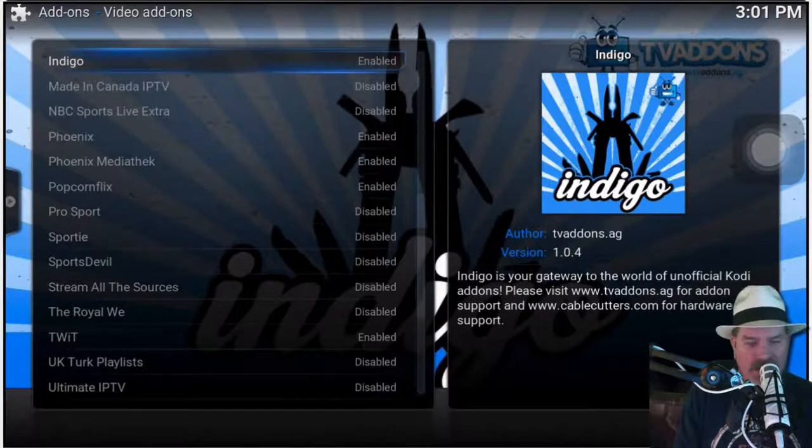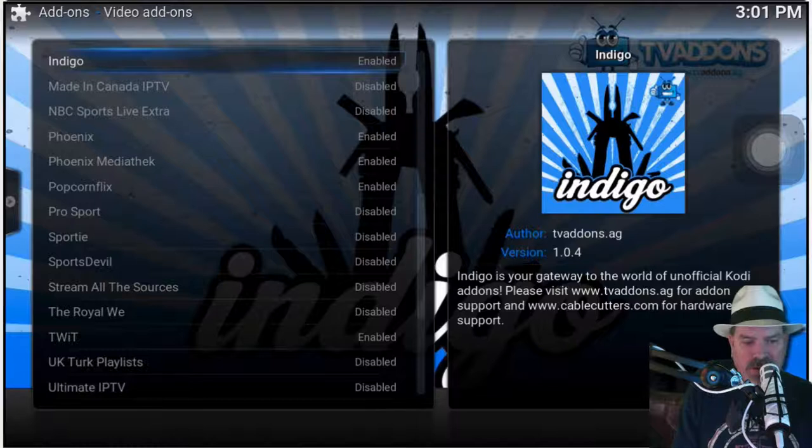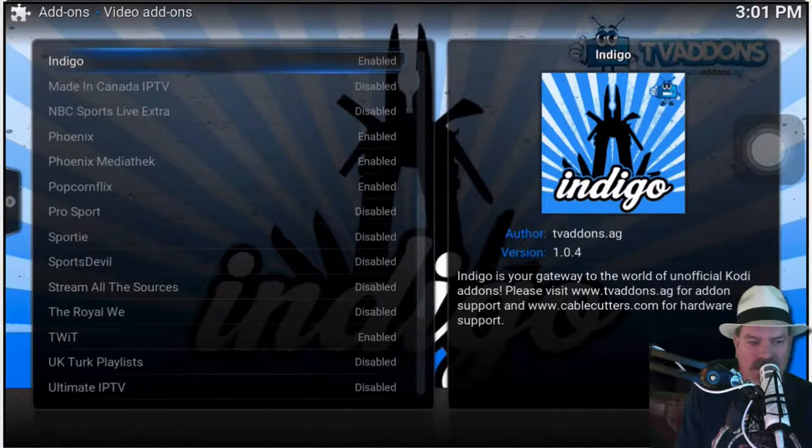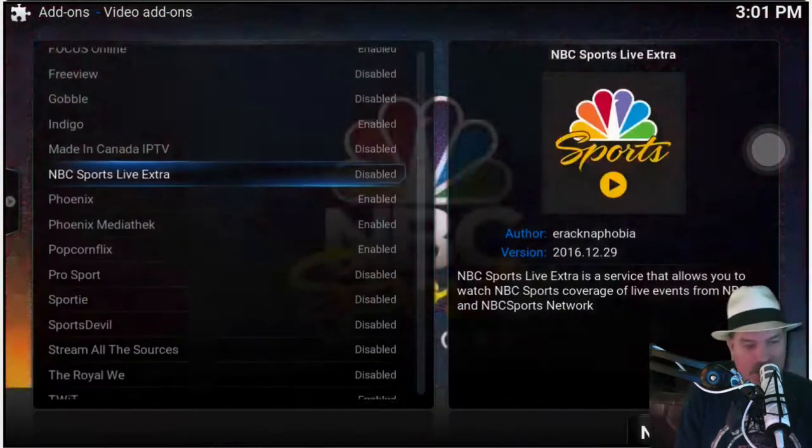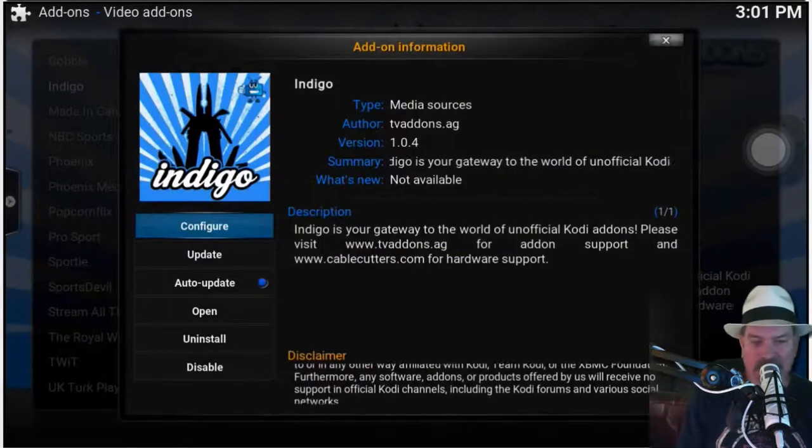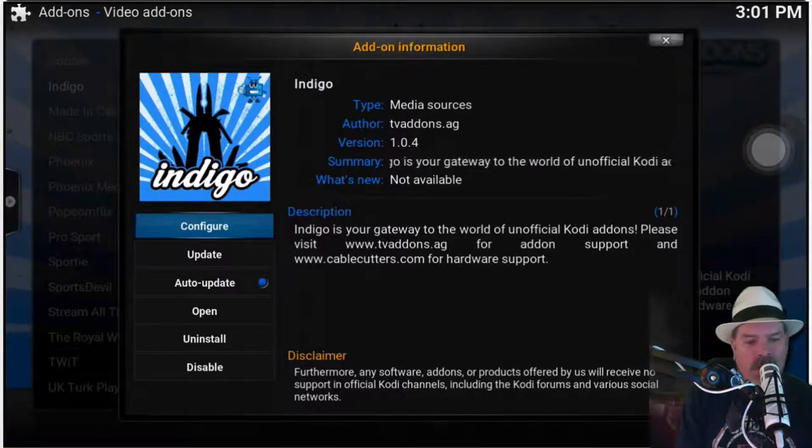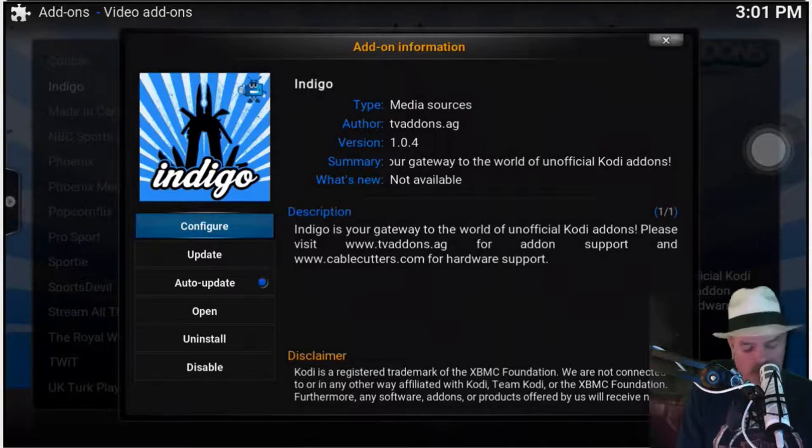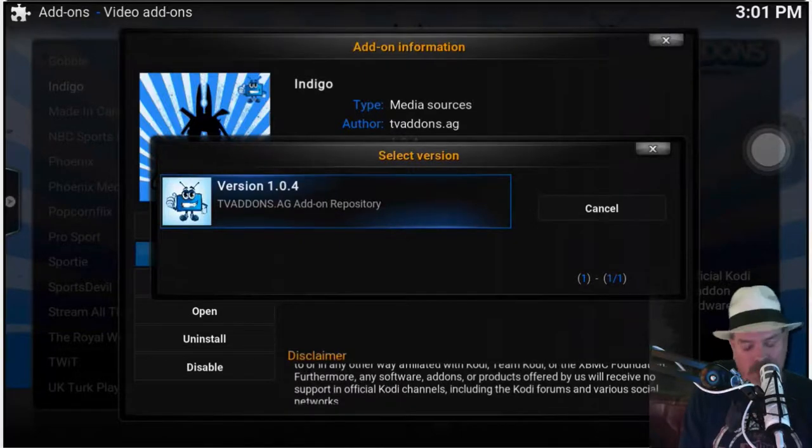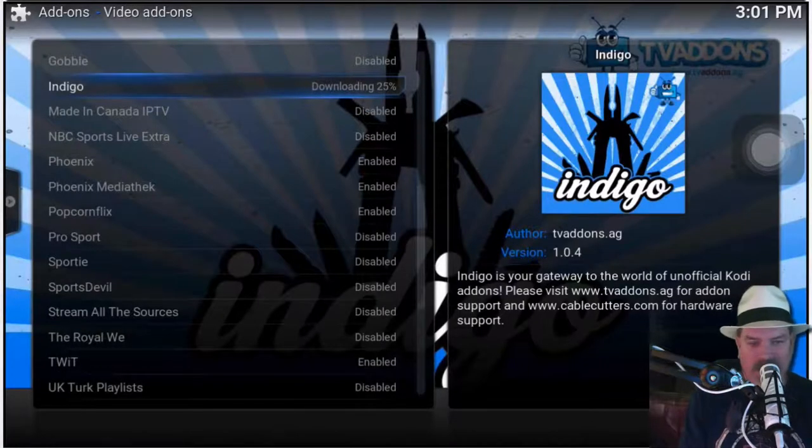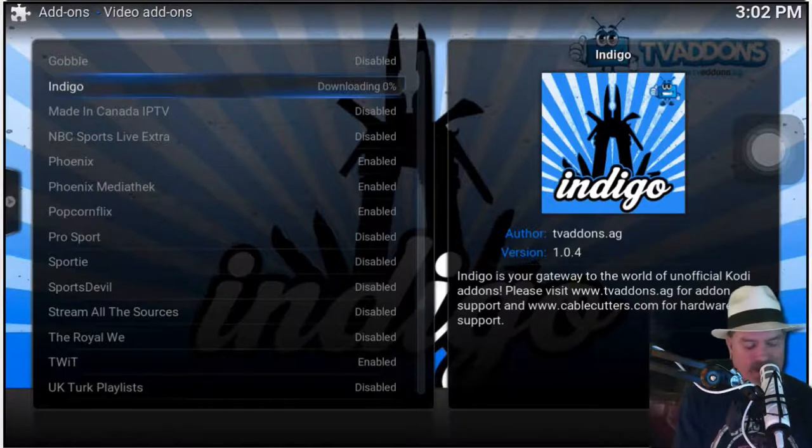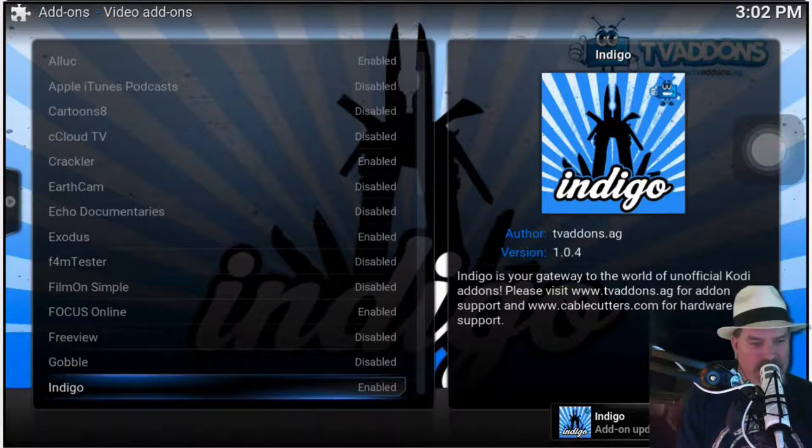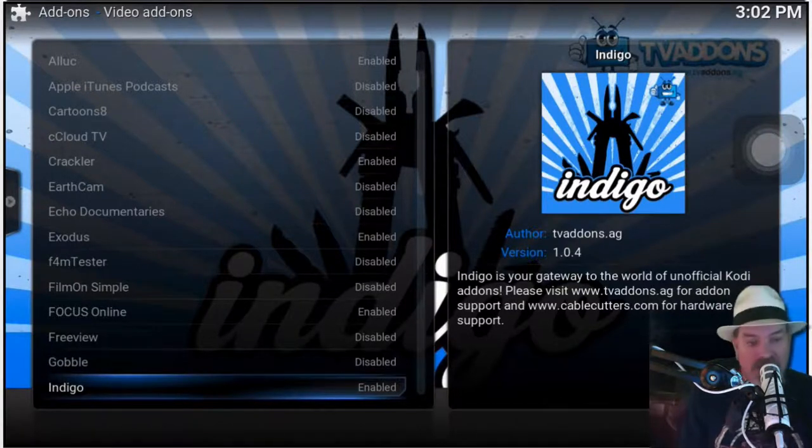And on this list right here on the left, you can pretty much get whatever you want. Phoenix is awesome - you need to be sure you have Phoenix enabled, Popcorn Flicks - but the one we're after here right now is Indigo. Make sure that you have Indigo enabled right there. Go ahead and hit Indigo Enable or Install if you don't have that installed. You can hit Update if you want to see if there's an update available. It'll walk you through - just tap it. It won't take maybe 10 seconds. Pretty awesome little thing here, guys.